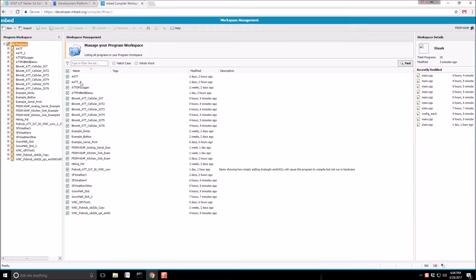This is the workspace where you're going to have all of your programs. You can see I have quite a few right now. Over here on the top right, you can see that I've already registered my microcontroller, and I'm targeting it right here.